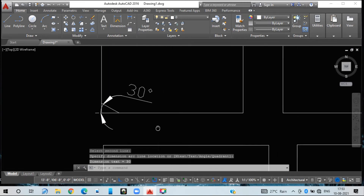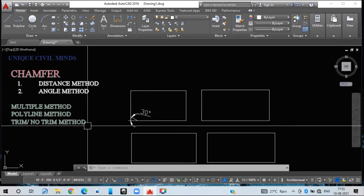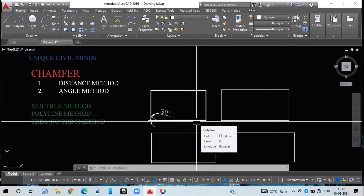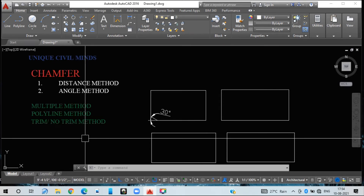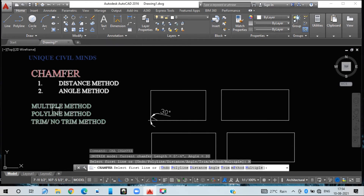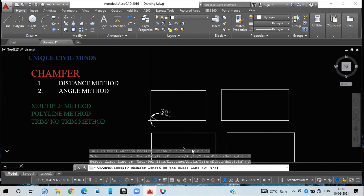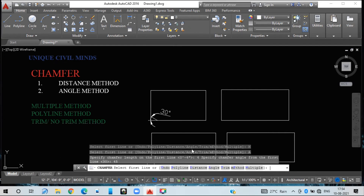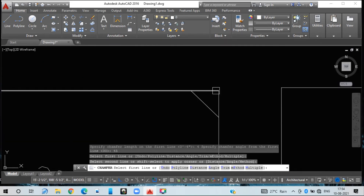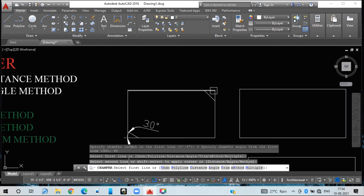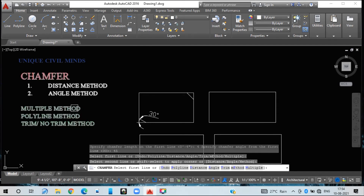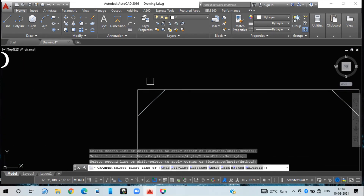Similarly, if you want to chamfer each edge using the angle method, use multiple mode. Type CH, press Enter, select multiple mode M, then go with the angle method A. Give the first chamfer length as four inches and the angle as 45 degrees. This is my first and second chamfer line — checking these two lines you get 45 degrees. Since we used multiple mode, the command stays active and continues without exiting.